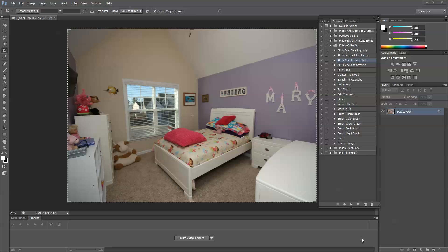Let's just look at our actions here. All-in-One Cleaning Lady is going to give you a nice clean image to work on. Sell This House is a good interior action. Exterior shots for outside and Get Creative is really for outside or for inside if you want some kind of a special effect on your image.